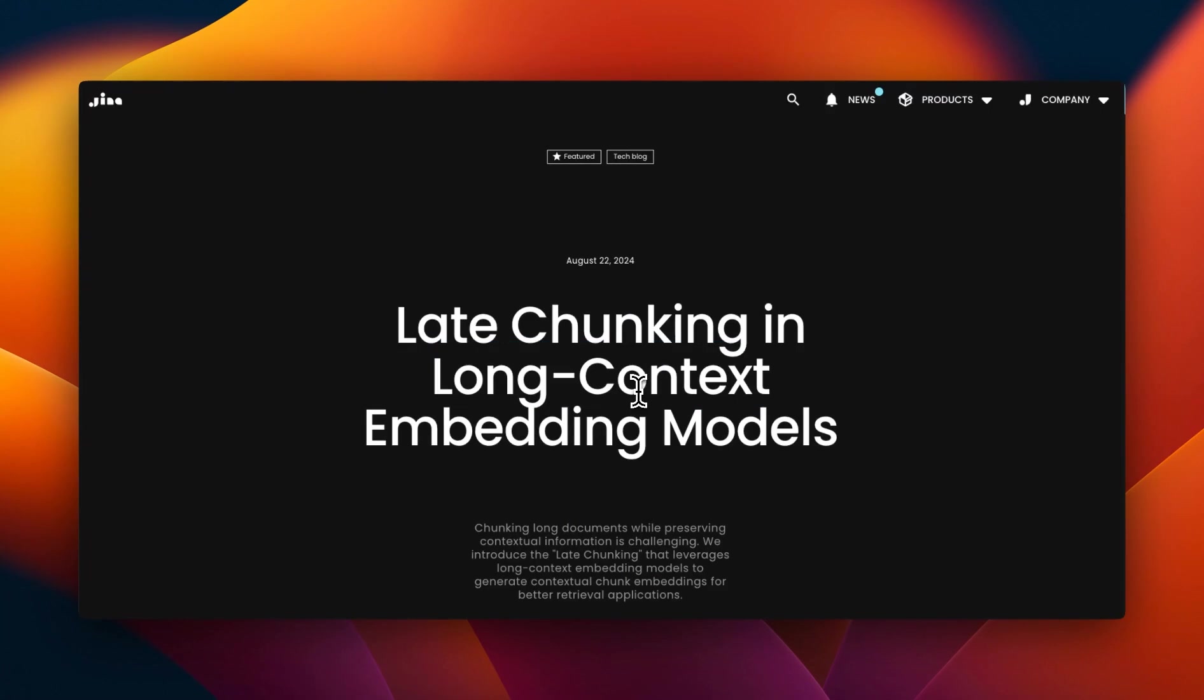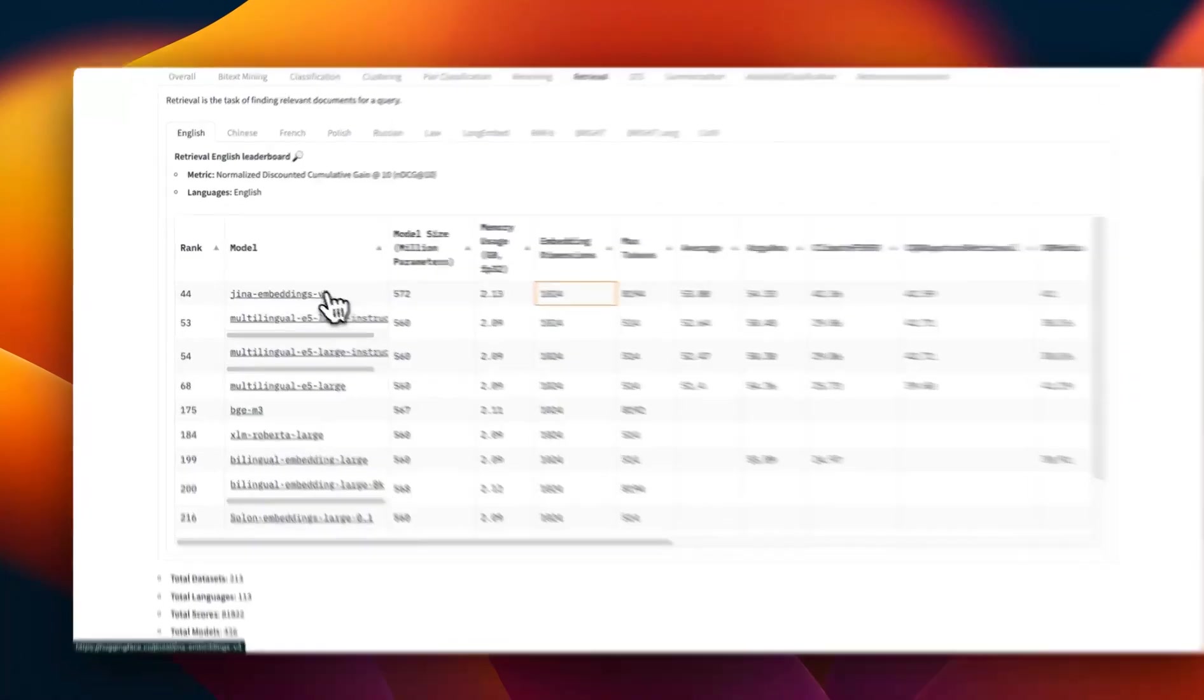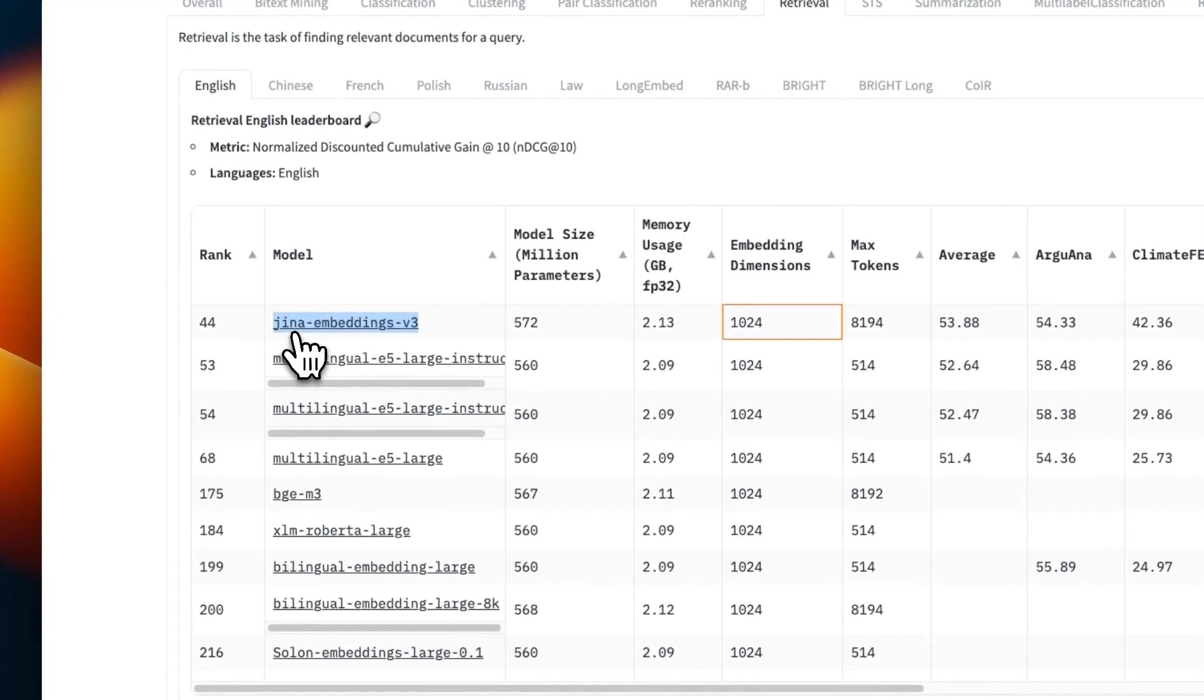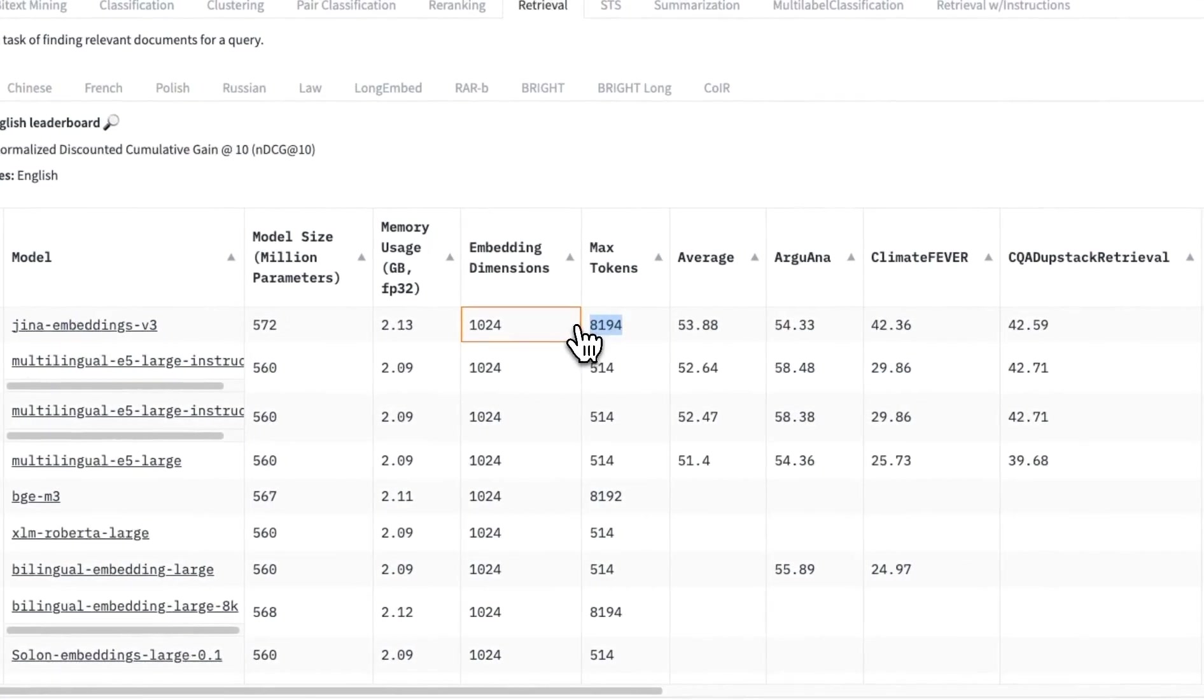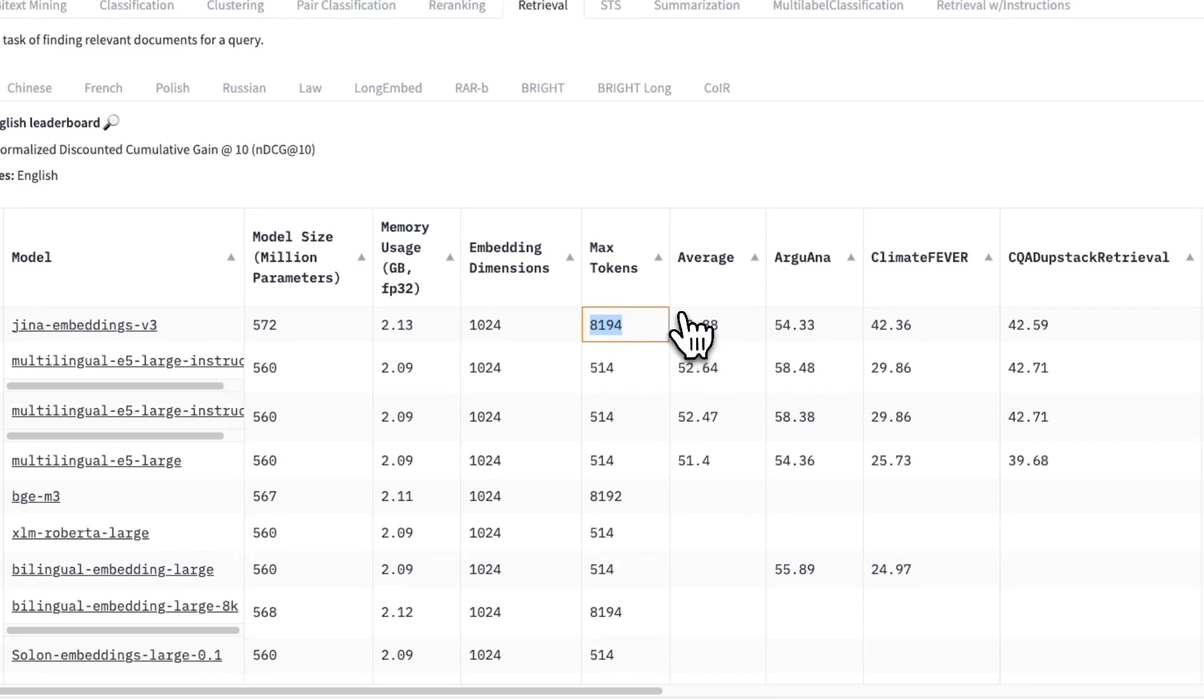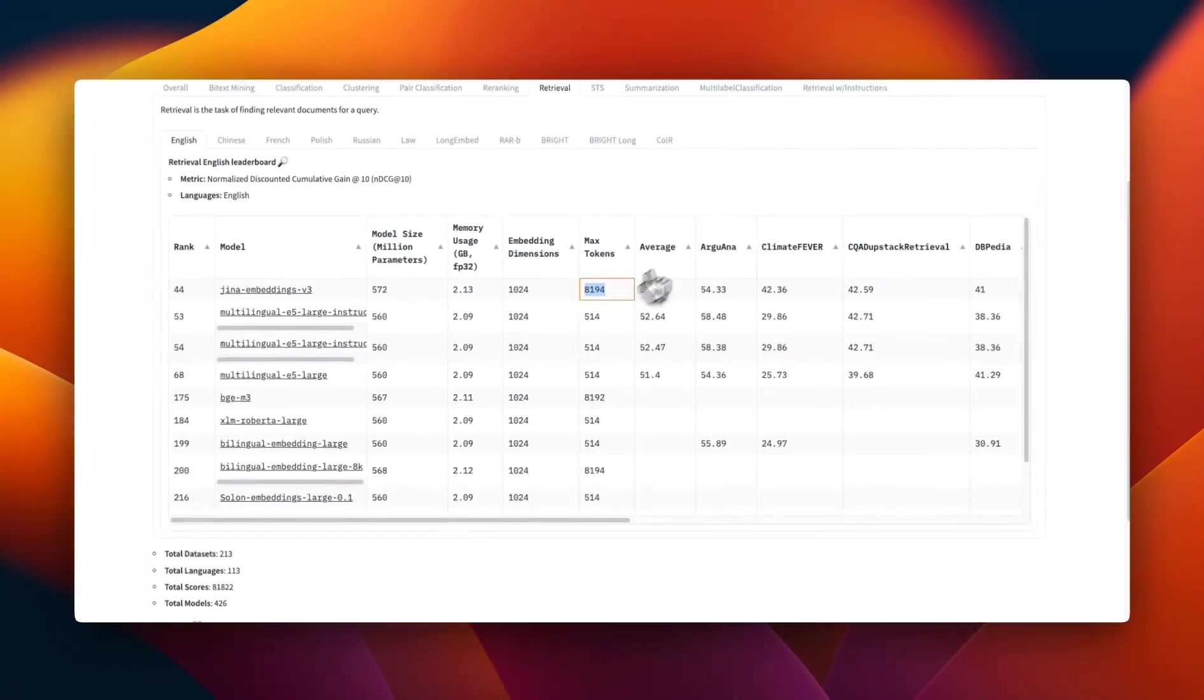So this approach was proposed by a company called Jina AI. And they also have their own embedding models. The latest one is Jina embeddings version three, which has a context window or max number of tokens that it can process about 8,000 tokens. 8,000 tokens equates to almost 10 pages of text. So that means you can embed about 10 pages of text. And it will preserve the contextual information within the text.